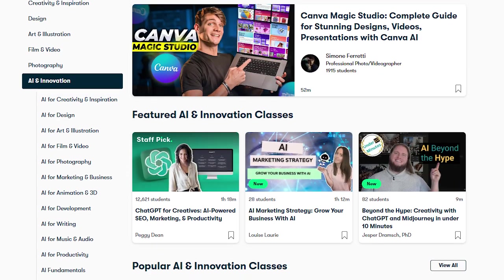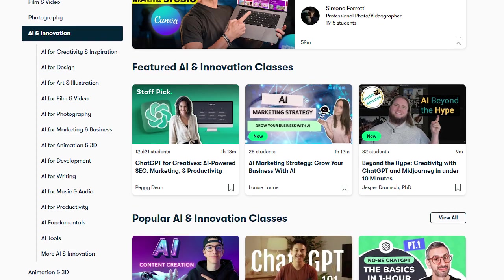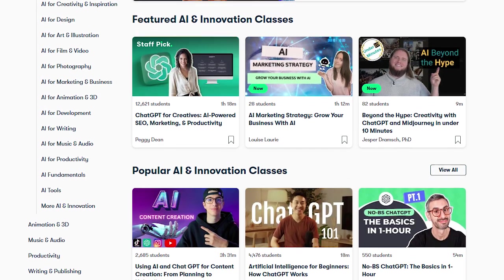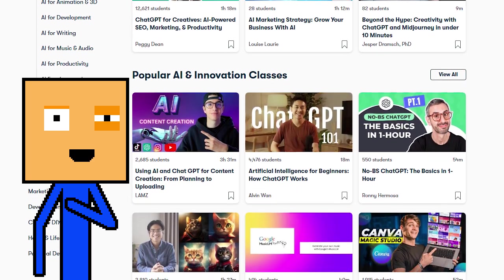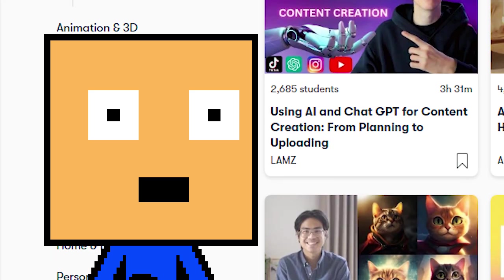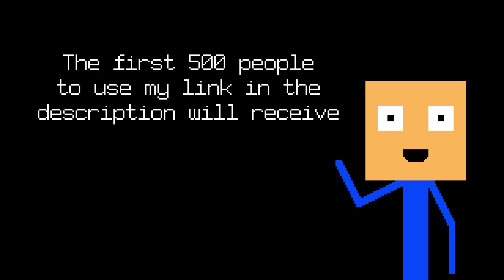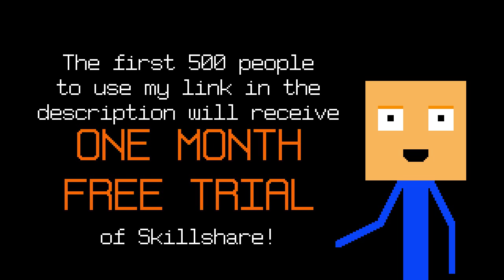And recently they added a new topic called AI and Innovation. As a person who's interested in AI, I love it. The first 500 people to use my link in the description will receive a 1 month free trial of Skillshare. Get started today!